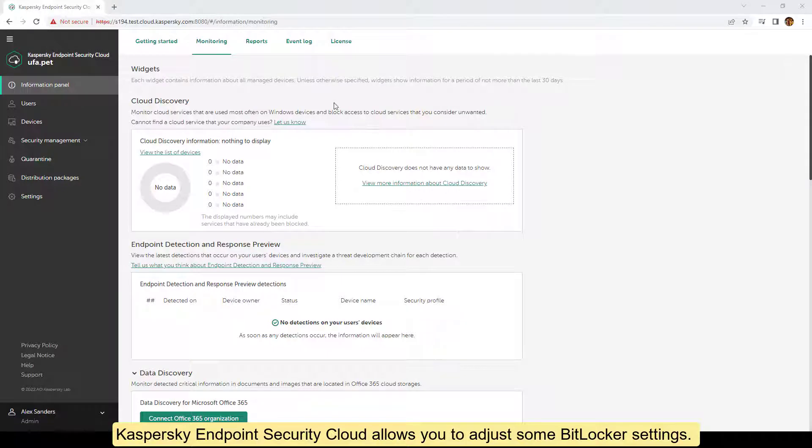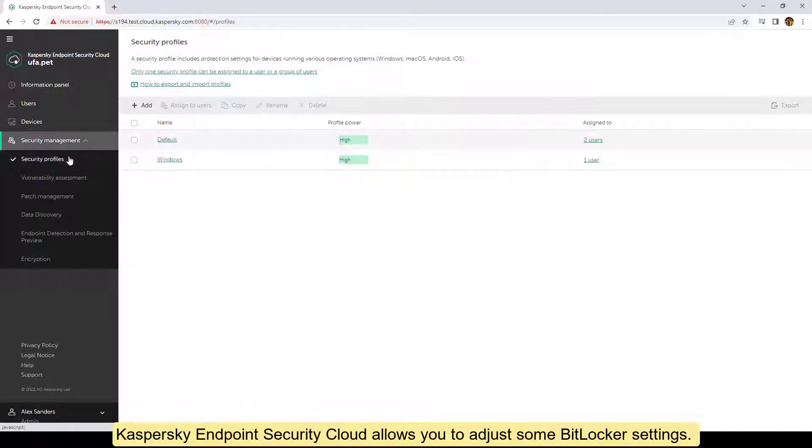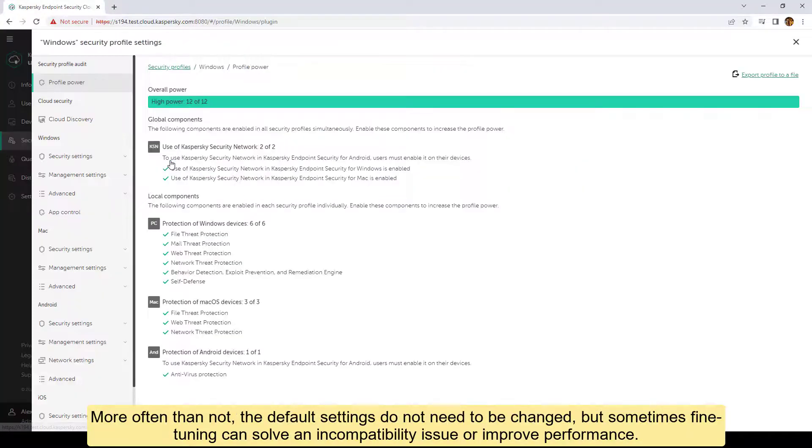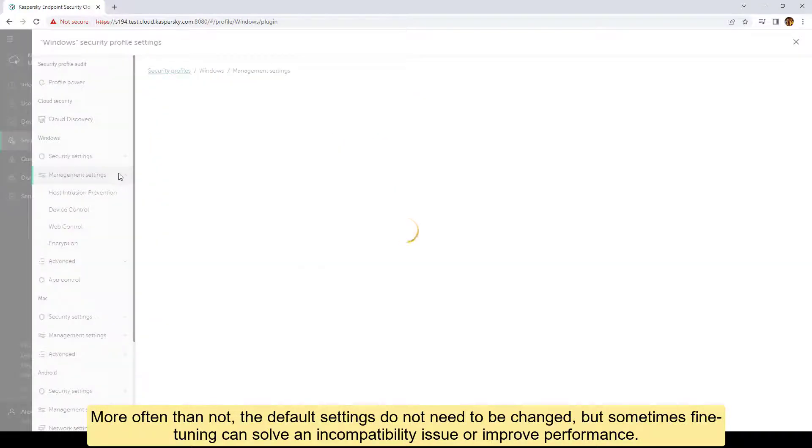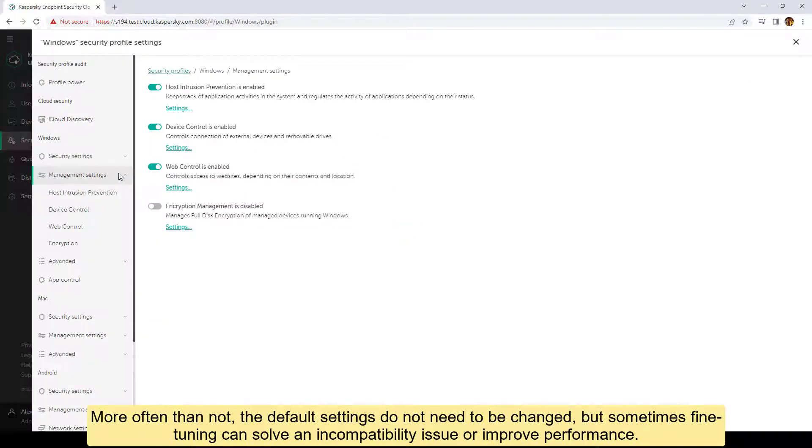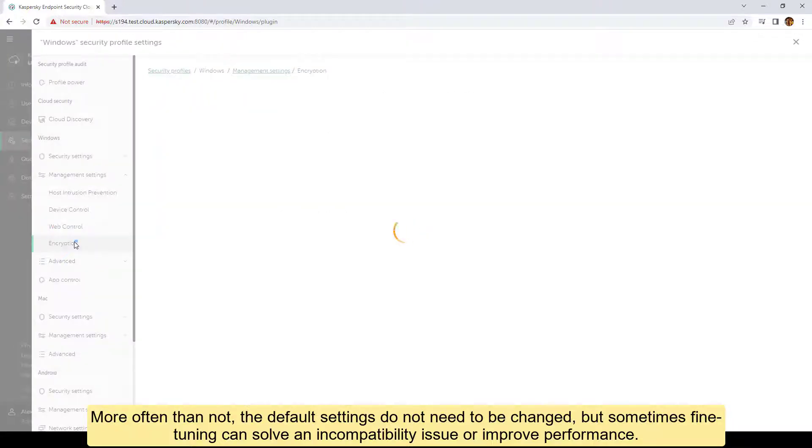Kaspersky Endpoint Security Cloud allows you to adjust some BitLocker settings. More often than not, the default settings do not need to be changed, but sometimes fine-tuning can solve an incompatibility issue or improve performance.